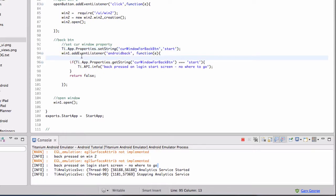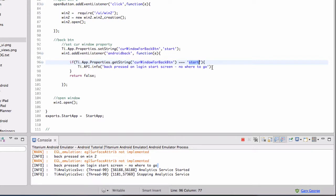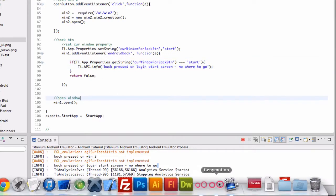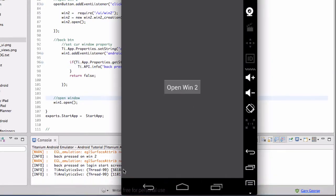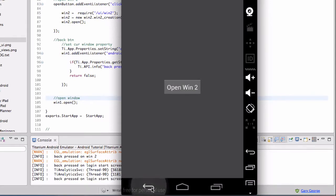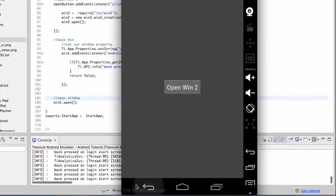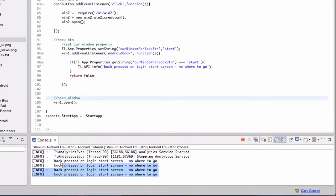Okay, so then in the event listener, what we're doing is saying if the current window is Start, then we want to do this. And all we're doing is putting that log into the console. So if I open that up, click the back button, you can see it's just writing that console log.